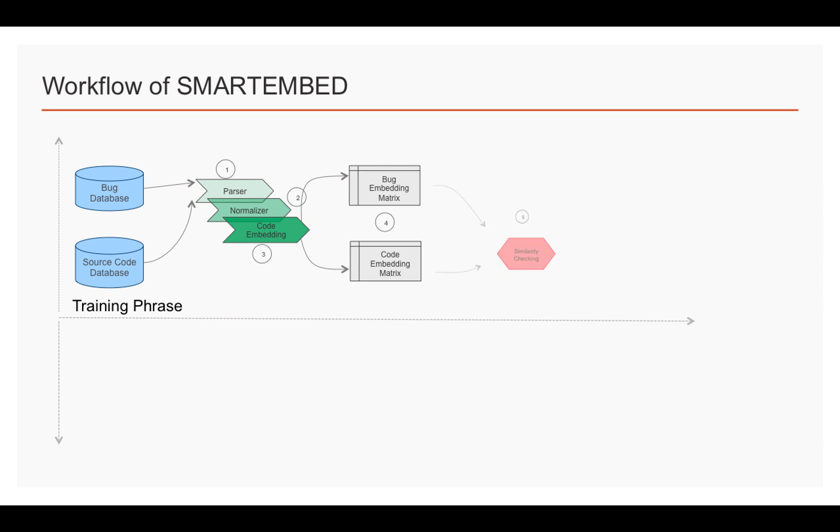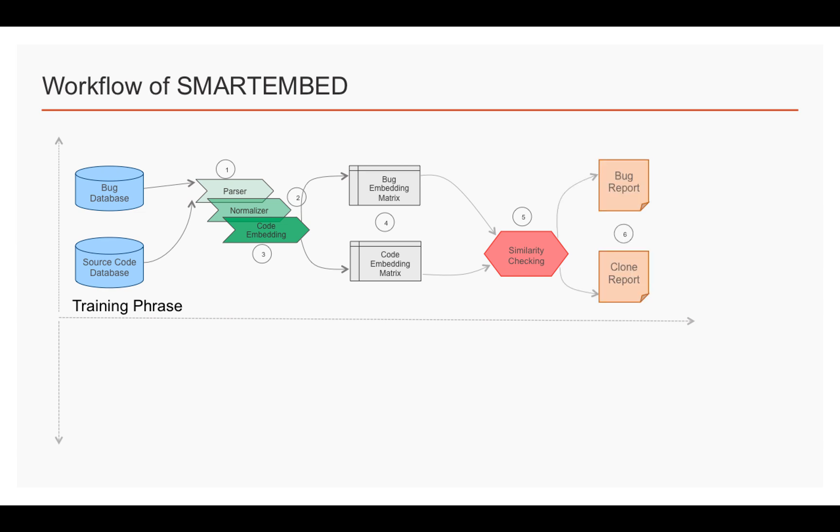Then we can apply our similarity checking methods for the downstream tasks. Similarity comparison is performed between two code pairs, and a similarity threshold governs whether a code fragment will be considered as code clones and clone-related bugs.